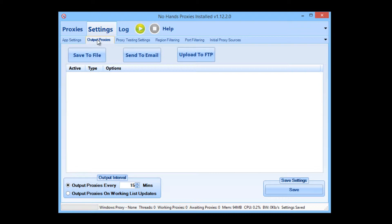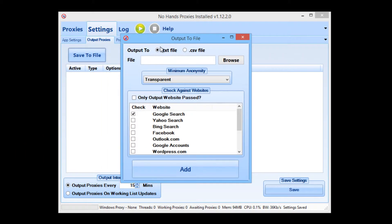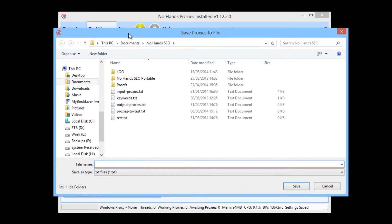Now we want to go to the output proxies tab. We're going to be outputting two files here. One file will be the proxies that will be used for searching, and the other file will be what will be used for posting and pinging if you want to. So we're going to start off by clicking save to file. I'm going to output to a text file, not a CSV, just a text file. And this is going to be my Google search proxies. So I'm going to check the box to only output the website passed proxies, so all of the proxies in this file will be usable for searching in Google. I'm going to choose what file to output to.